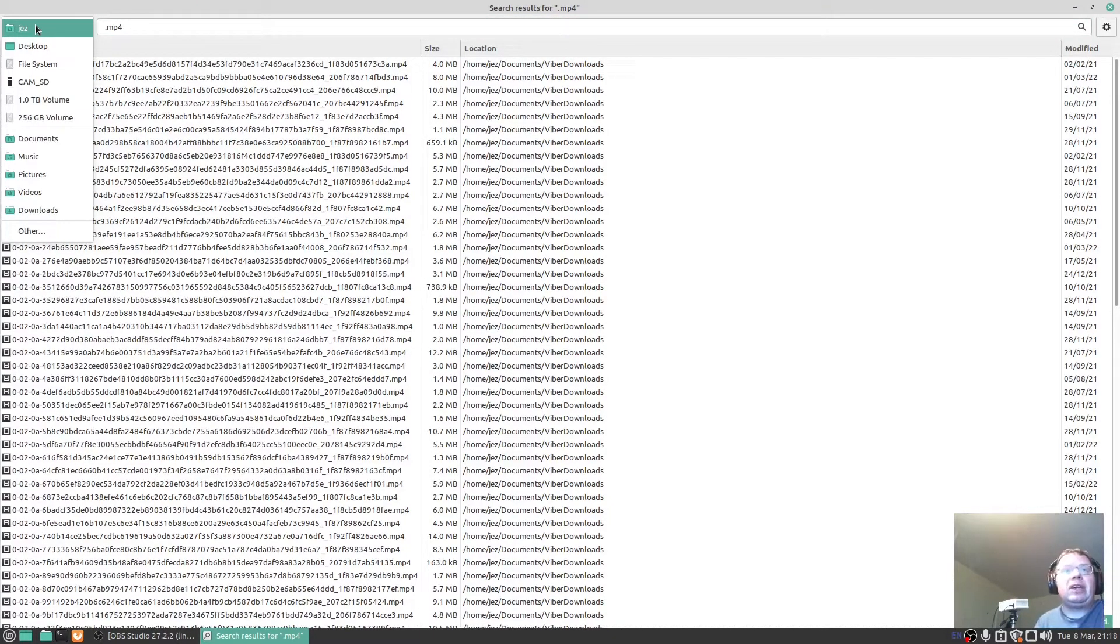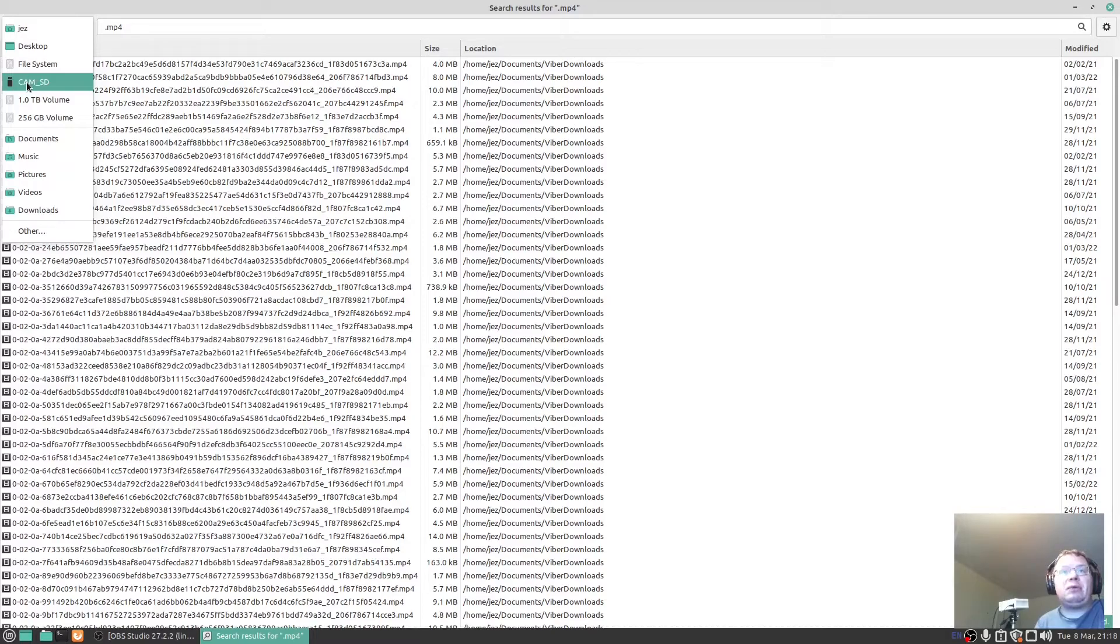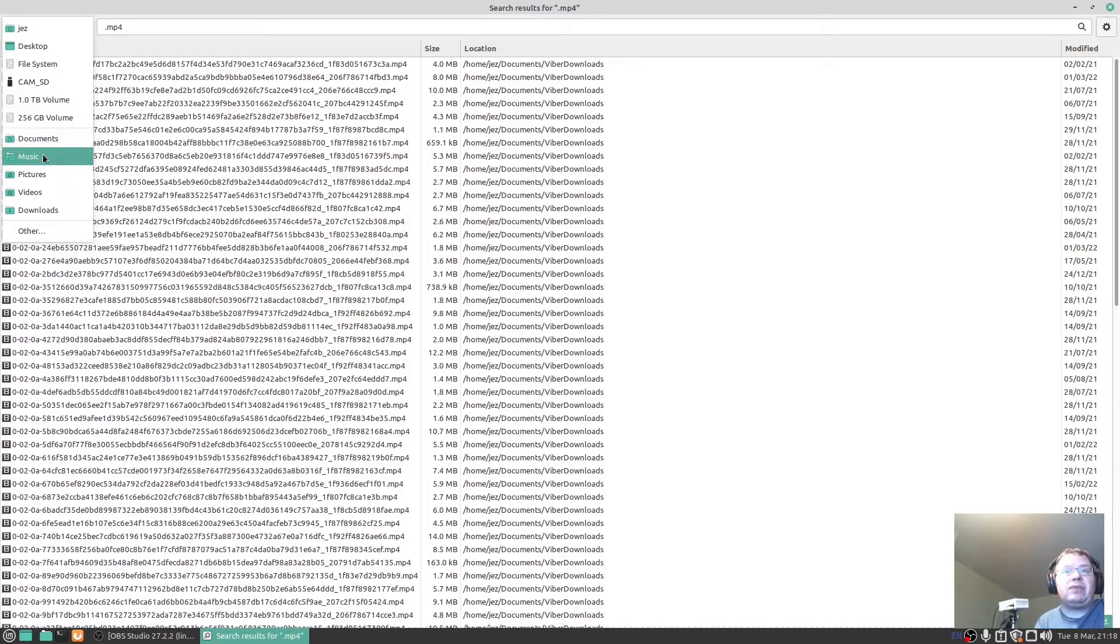You can change here, you can go to the whole system file system. I can search external things like memory cards, search my one terabyte volume, my 256 gig volume. Documents, music, pictures, videos.